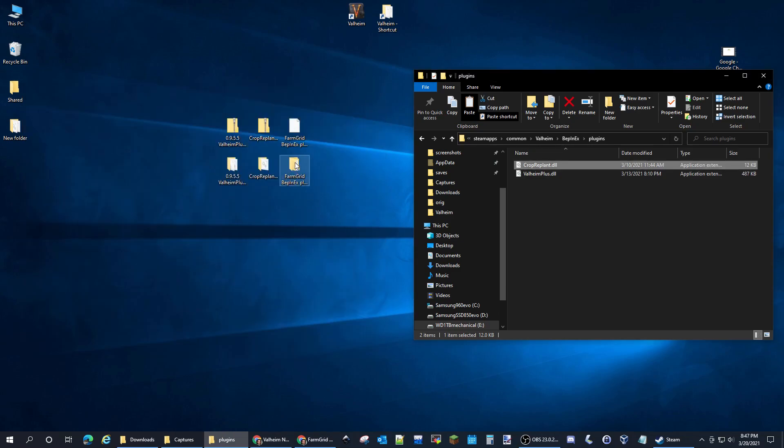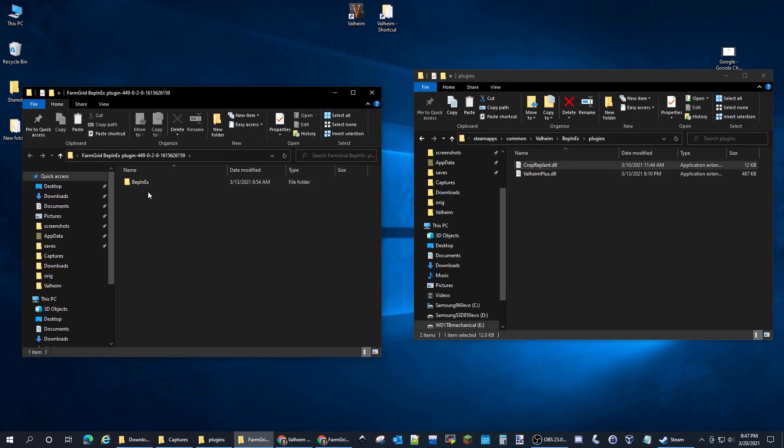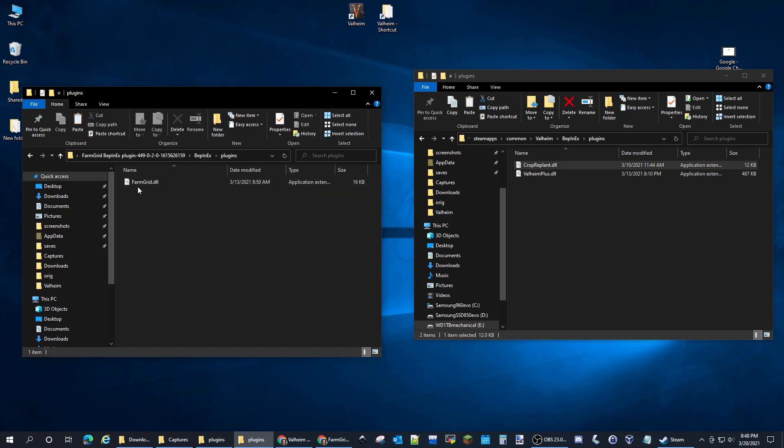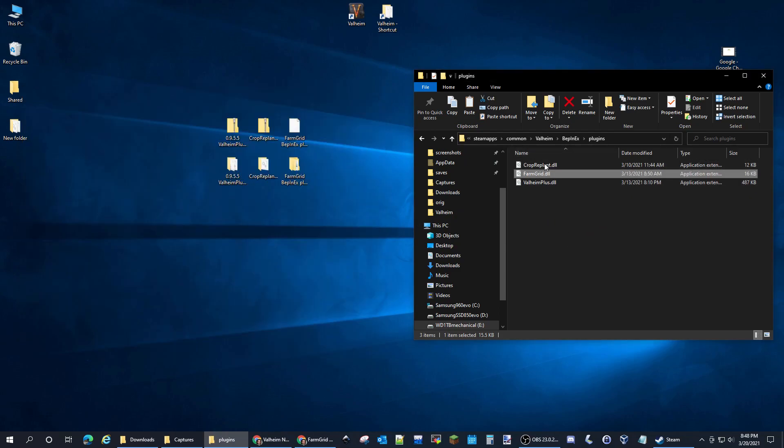Then we'll go to Farm Grid and it's going to go in the same spot: BepInEx, plugins, Farm Grid. So now we have our three plugins installed.